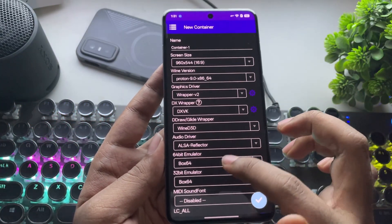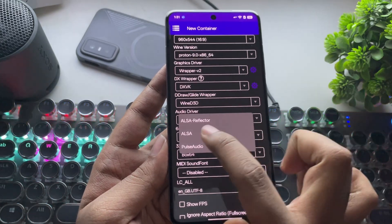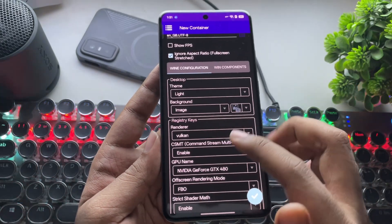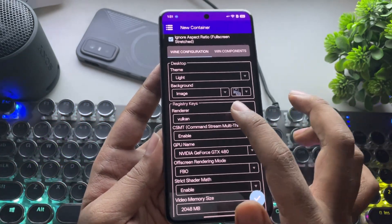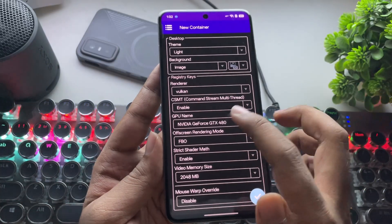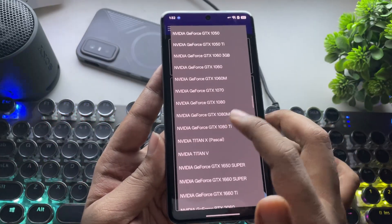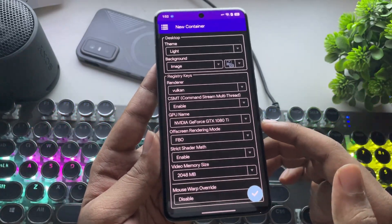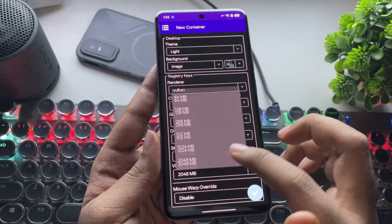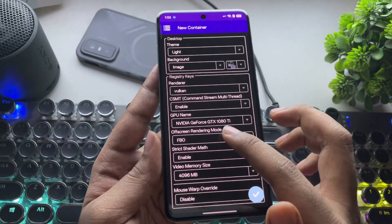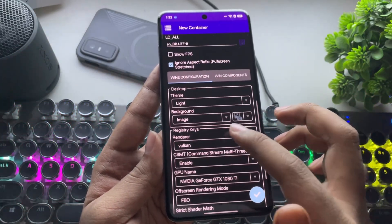The audio driver is set to the new ALSA reflector. In Registry keys, set Renderer to Vulkan. For GPU name, I'll choose GTX 1080 Ti since I'm on a high-end device, but you can leave this at default. It's optional.